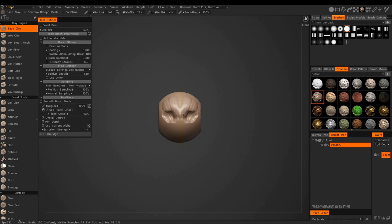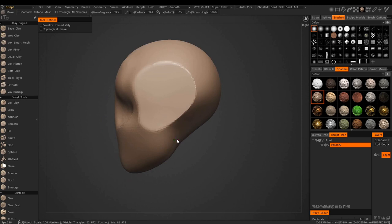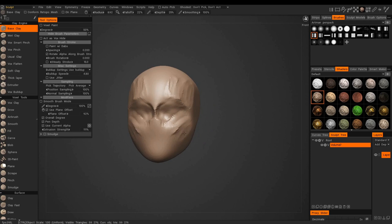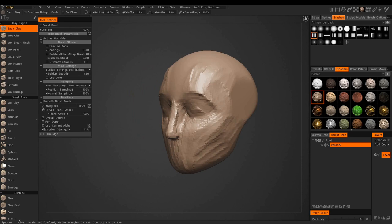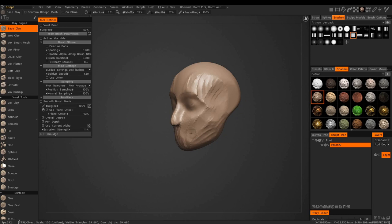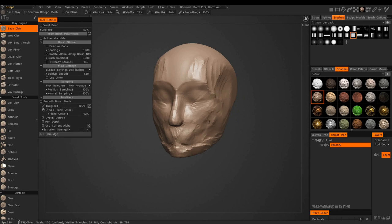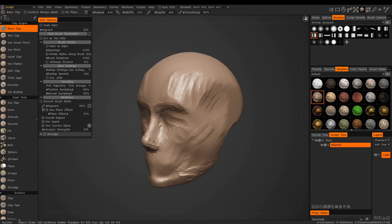Hey guys, I'm here to show you a bit of the process of creating a female character in 3D Coat — actually just the head. I received questions from some of you asking me about creating realistic characters in 3D Coat, because usually I make these rough clay studies.